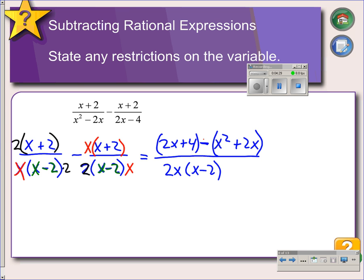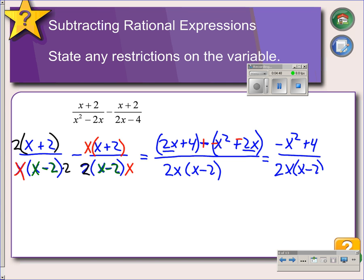We distribute the negative into the second parentheses and then combine like terms. We get negative x squared. The 2x and the negative 2x cancel, giving us negative x squared plus 4 over our common denominator. From here, we take negative x squared plus 4 and factor out a negative 1, which gives us negative 1 times x squared minus 4.